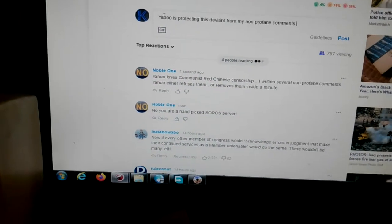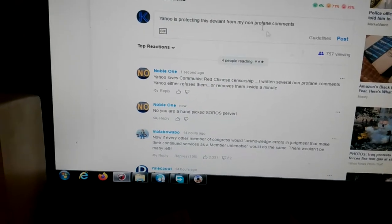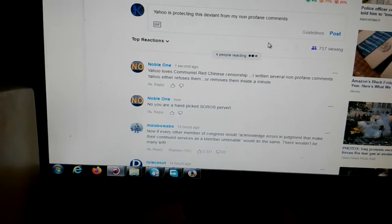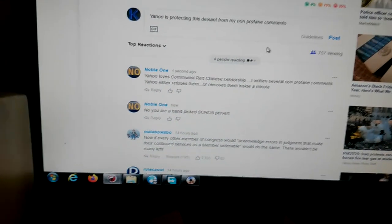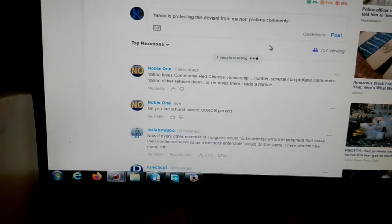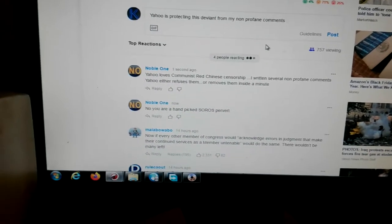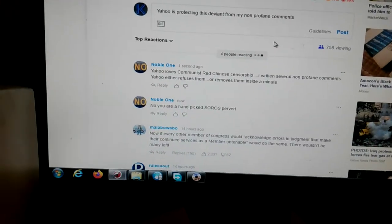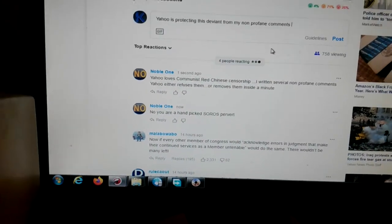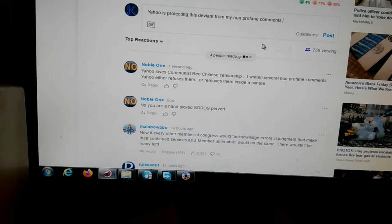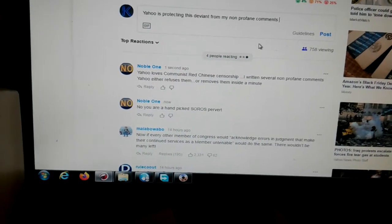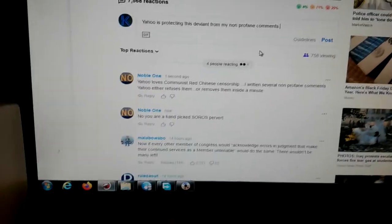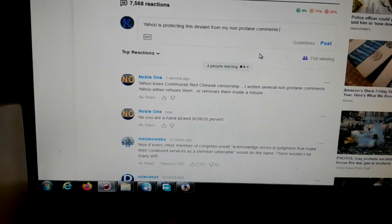I keep writing non-profane comments, and they have communist-red Chinese censorship now. So I said this woman is a hand-picked Soros pervert, and they're protecting this deviant.